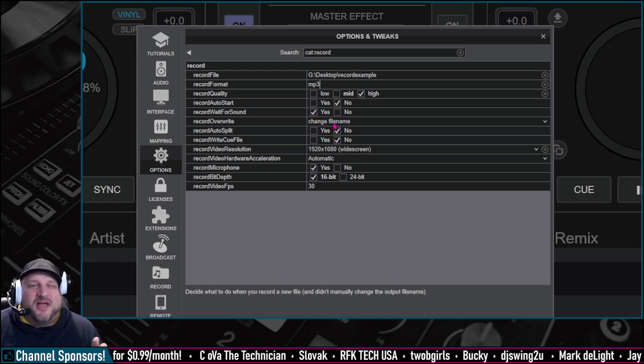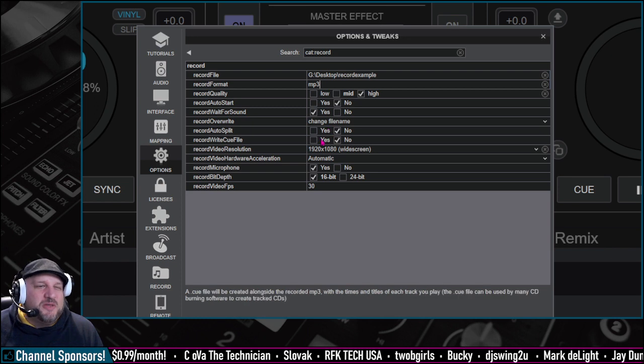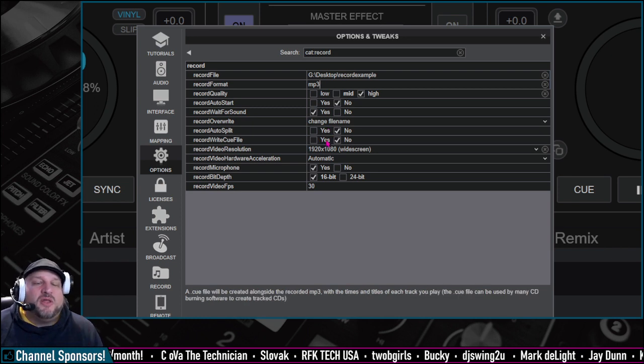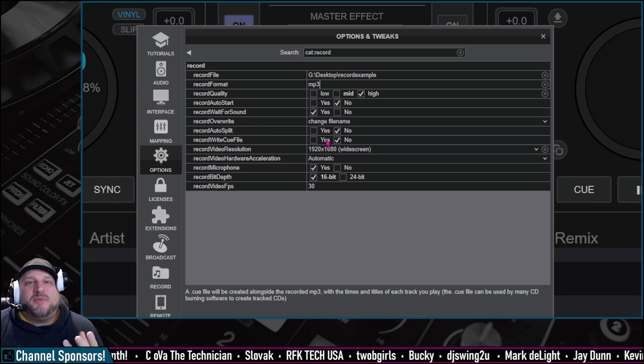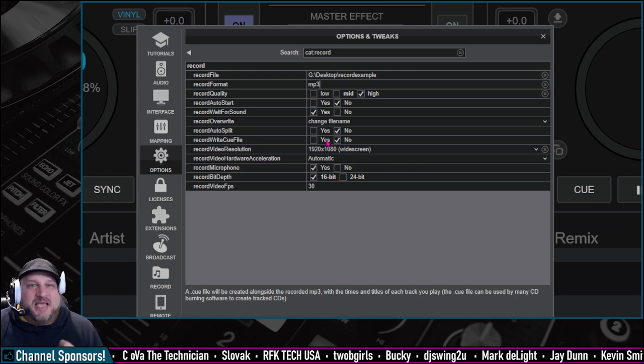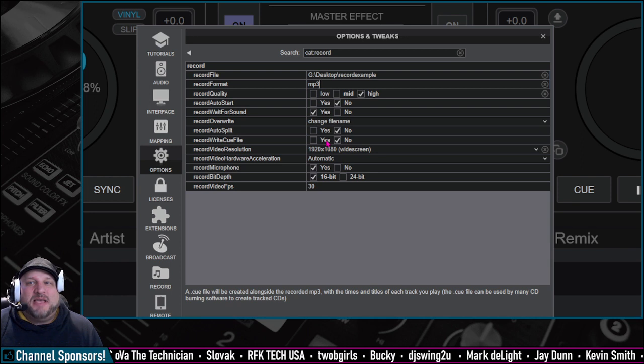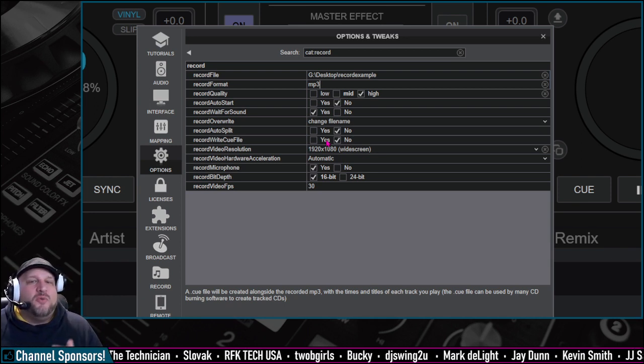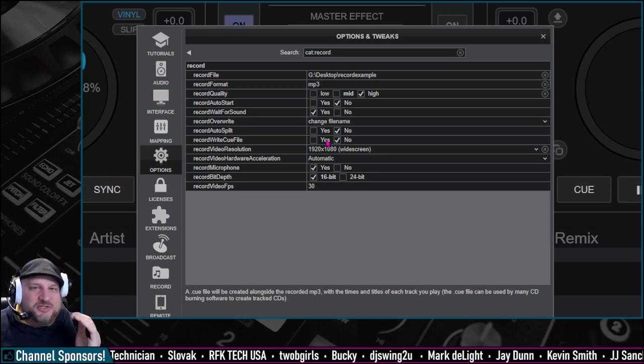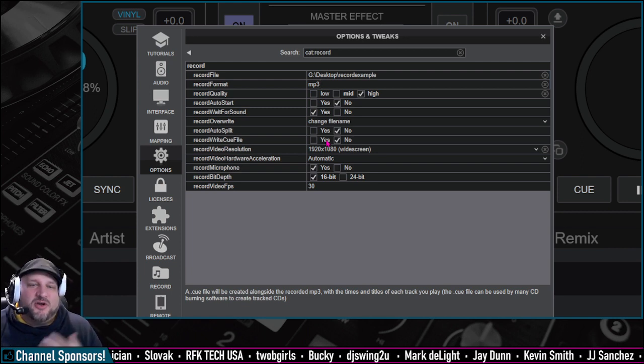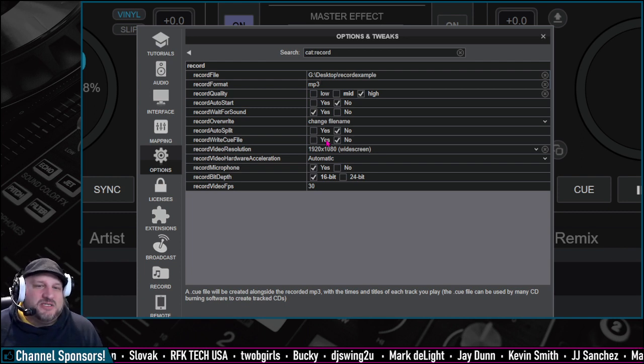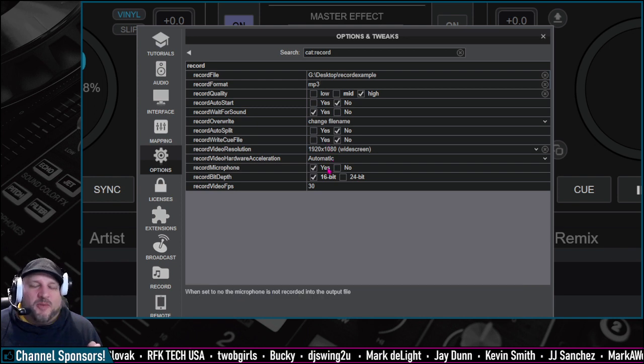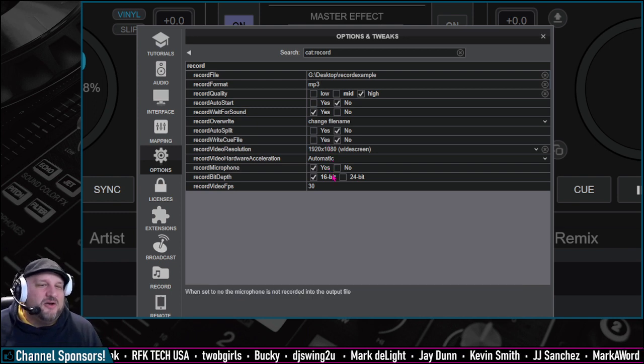You could change how the file is overwritten. You can do an auto split, write a cue file. Cue files are really cool if you're uploading your mix to something like Mixcloud. Mixcloud accepts a cue file, and it will list out the playlist in perfect order, which totally maps up your SEO, your search engine optimization for the mixes you upload into Mixcloud. Then you've got a couple of different video options, and record microphone if you have one connected.